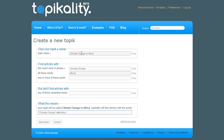At the bottom of the screen there is a handy tool — 'what this means.' I use this to make sure everything is correct and then I save the topic.